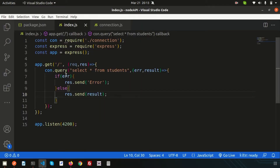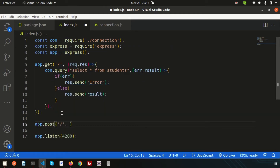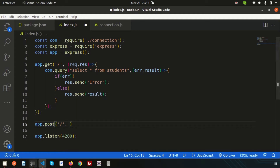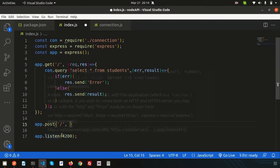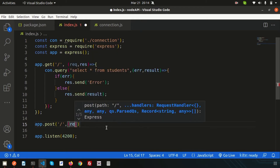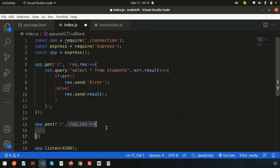Go to Visual Studio Code and create another API. Write app.post and I am using the same URL — it will work fine because the method is different. Previously it was GET and this time it is POST. When we were calling the previous API we used the GET method; now we'll create a POST method. Inside the route there is a callback function with request and response parameters — this is the POST API.